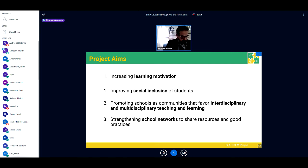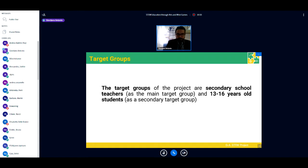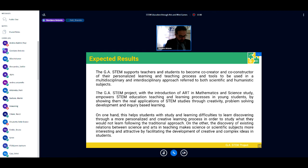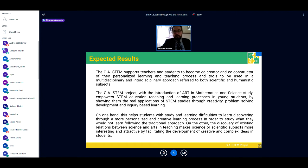The aims of the project are: increasing learning motivation, improving social inclusion for students, promoting schools as communities that favor interdisciplinary teaching and learning, and strengthening school networks to share resources and good practices. The target groups are secondary school teachers as the main target group and 13-to-16-year-old students as a secondary target group who currently benefit from the project results.